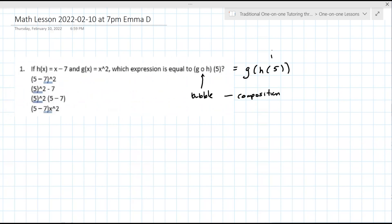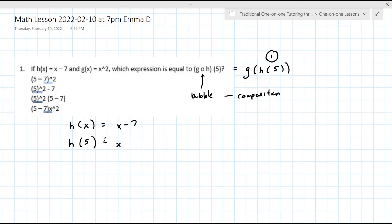The first thing you actually do is the inside part. You want to find H of 5. H of 5 means to take 5 and put it in for X. So wherever you see an X — in this case, the X right there — you're going to put 5 in for X. So 5 minus 7. Normally we would subtract that, but the answer space here is a little bit odd, so we're just going to leave it like that.